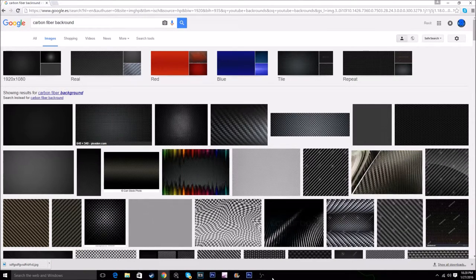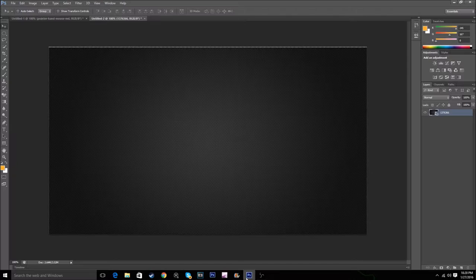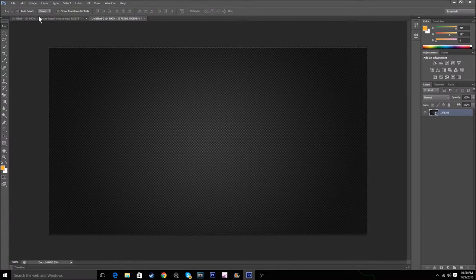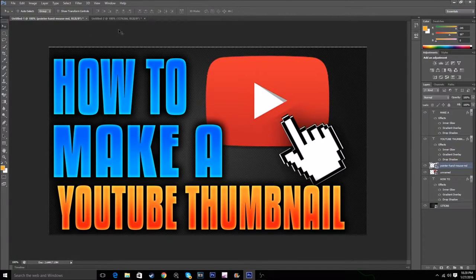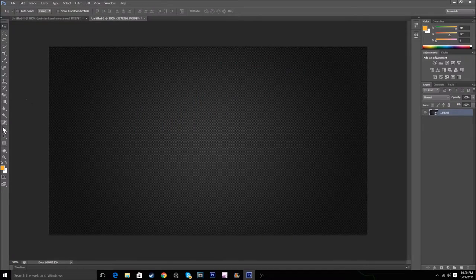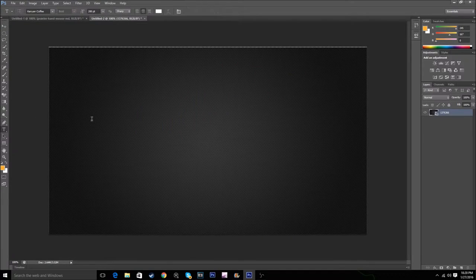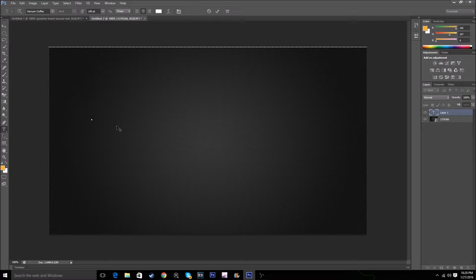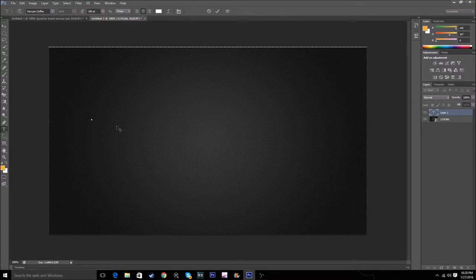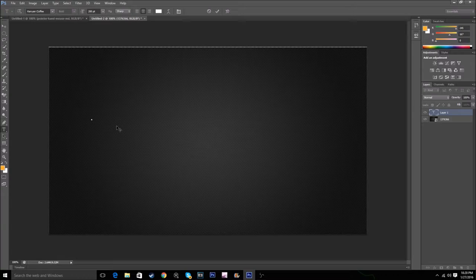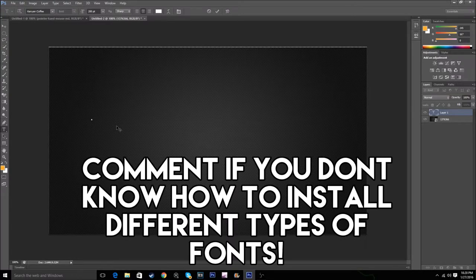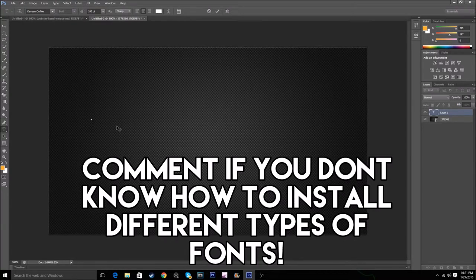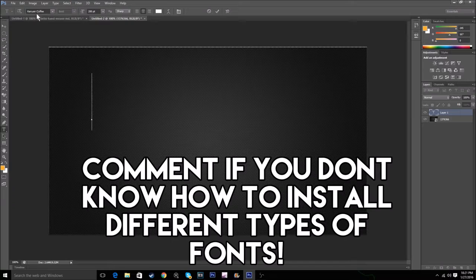To have this type of text, the font I used was Kenyan Coffee. If you don't know how to install fonts, just comment down below and I'll make a video straight away.